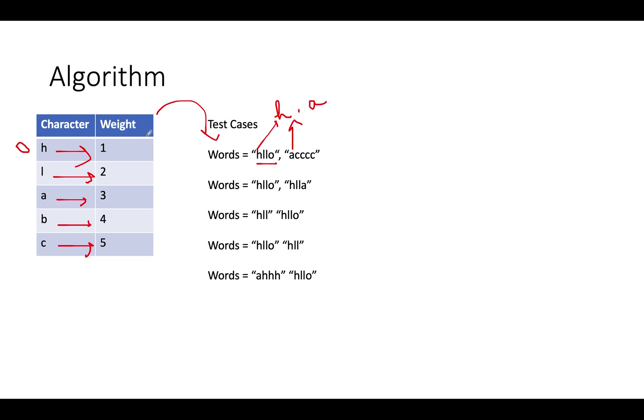Let's check the weight in the map. Weight of H is 1 and that of A is 3. 3 is greater than 1, which makes sense. This word is lexicographically sorted. Hence, it will return true. Let's look at the second example.